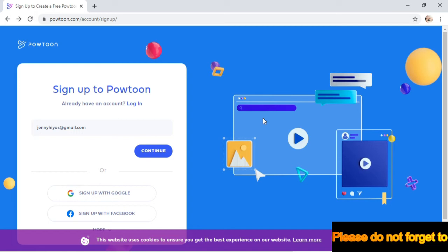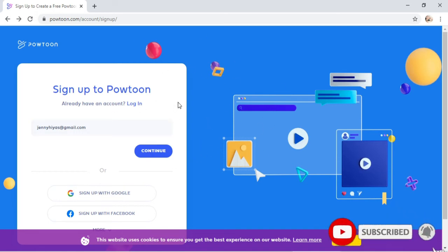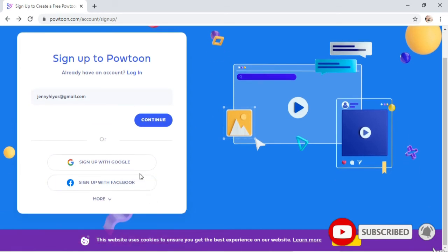Hi everyone, welcome to my tutorial. Today I will teach you how to sign up in Powtoon.com. First thing you need to do is go to the website Powtoon.com, and then you can see the sign up button below.